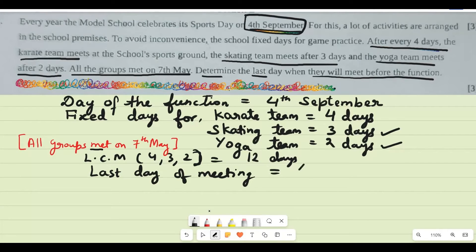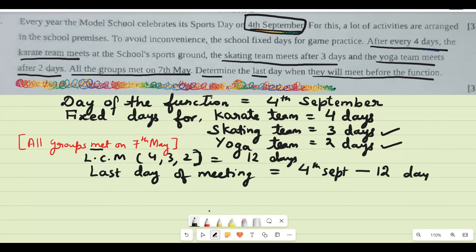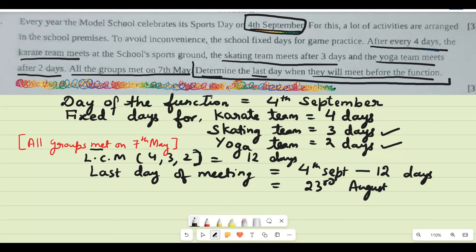The last day of meeting before the function would be 4th September minus 12 days, because before sports day they have to meet for a common display or practice. Going 12 days back from 4th September on the calendar gives us 23rd August. So the answer is that the last day when all three teams meet together in the ground is 23rd August.